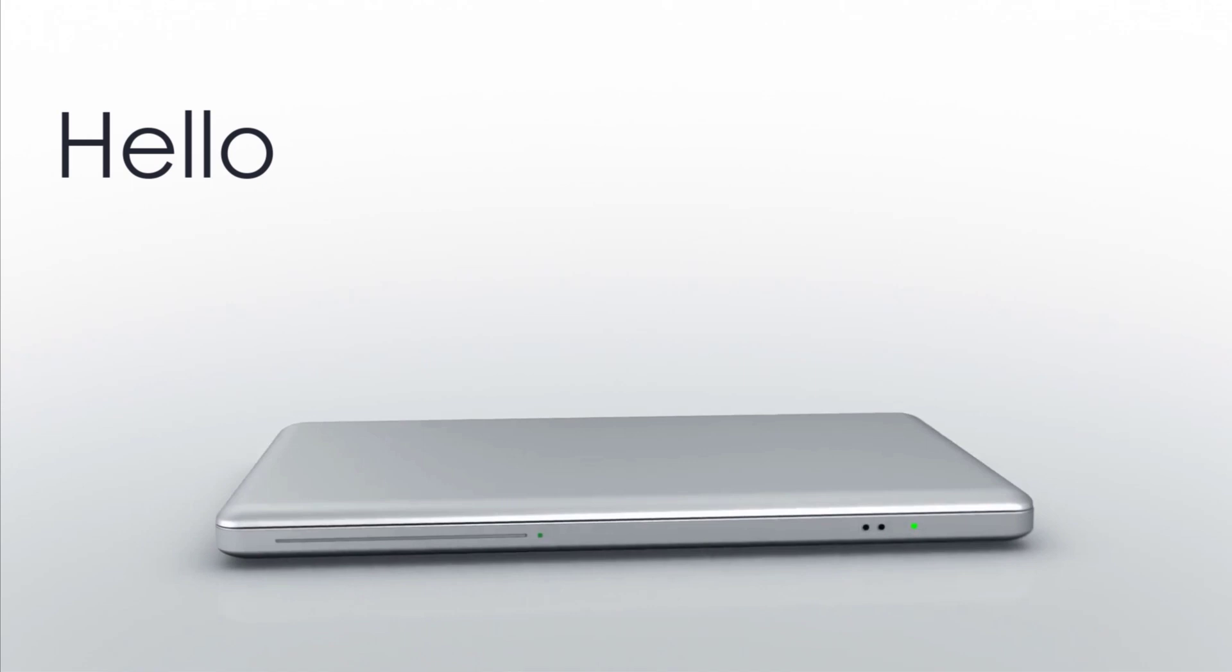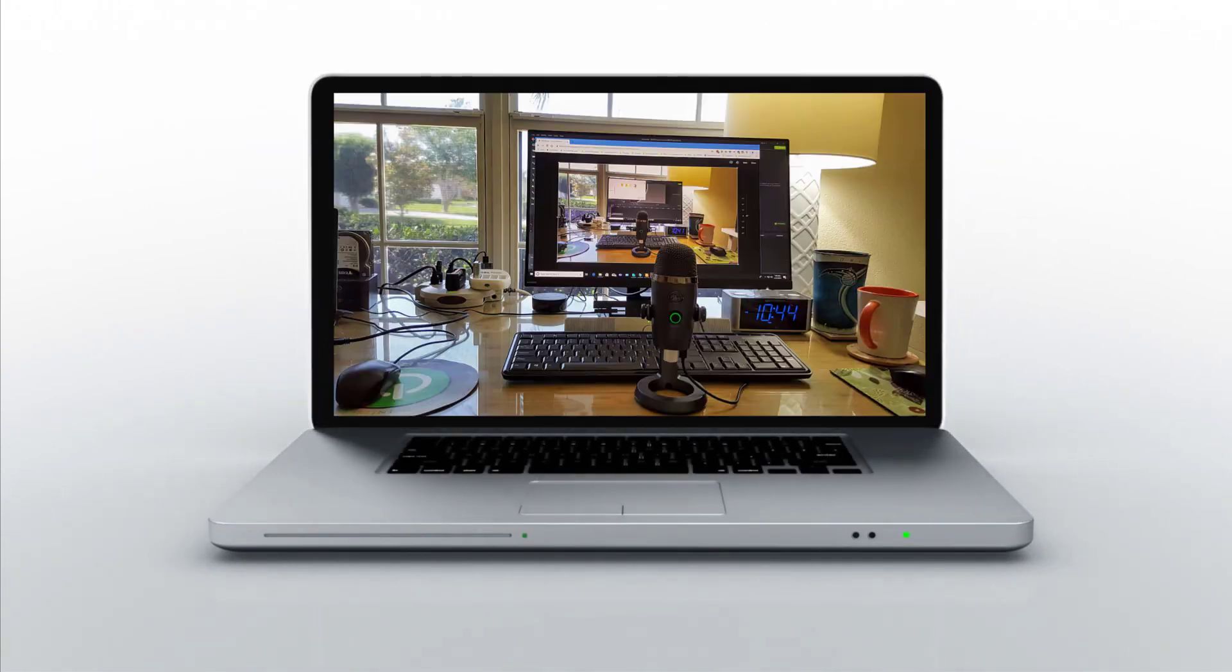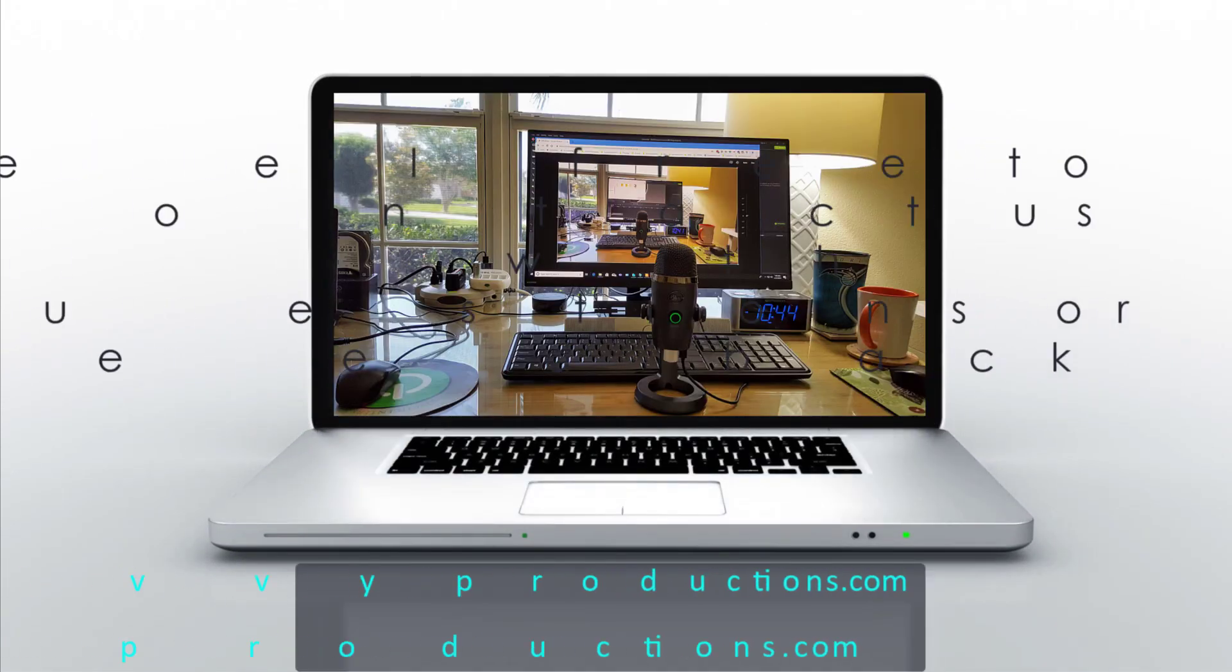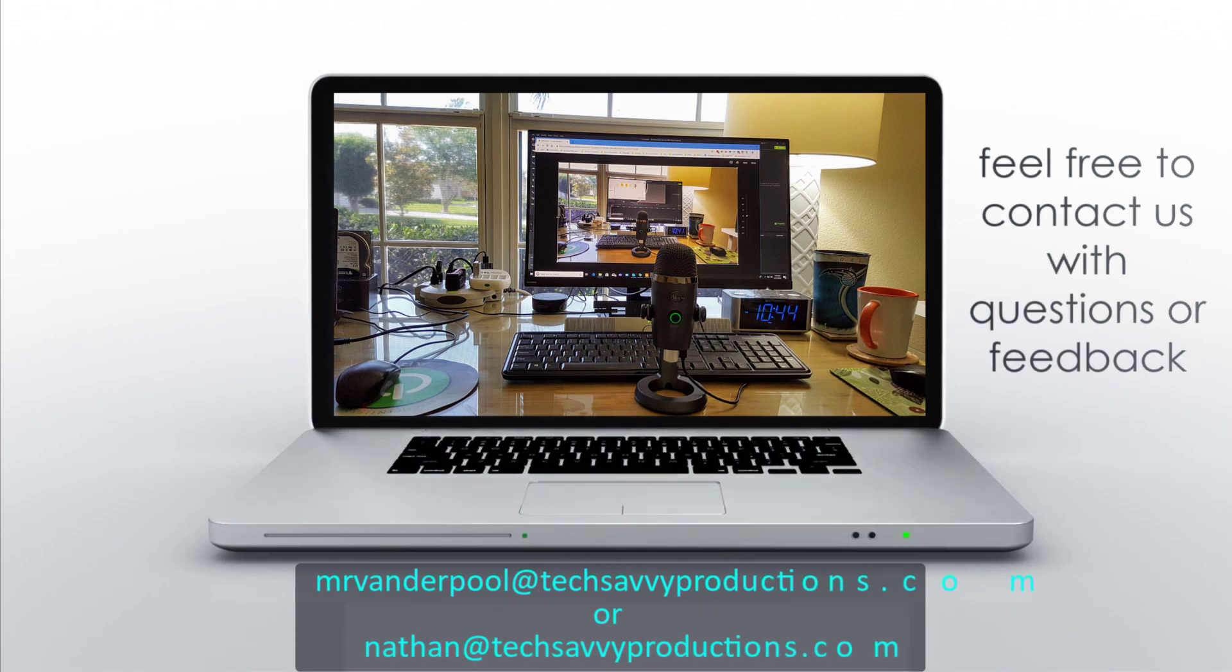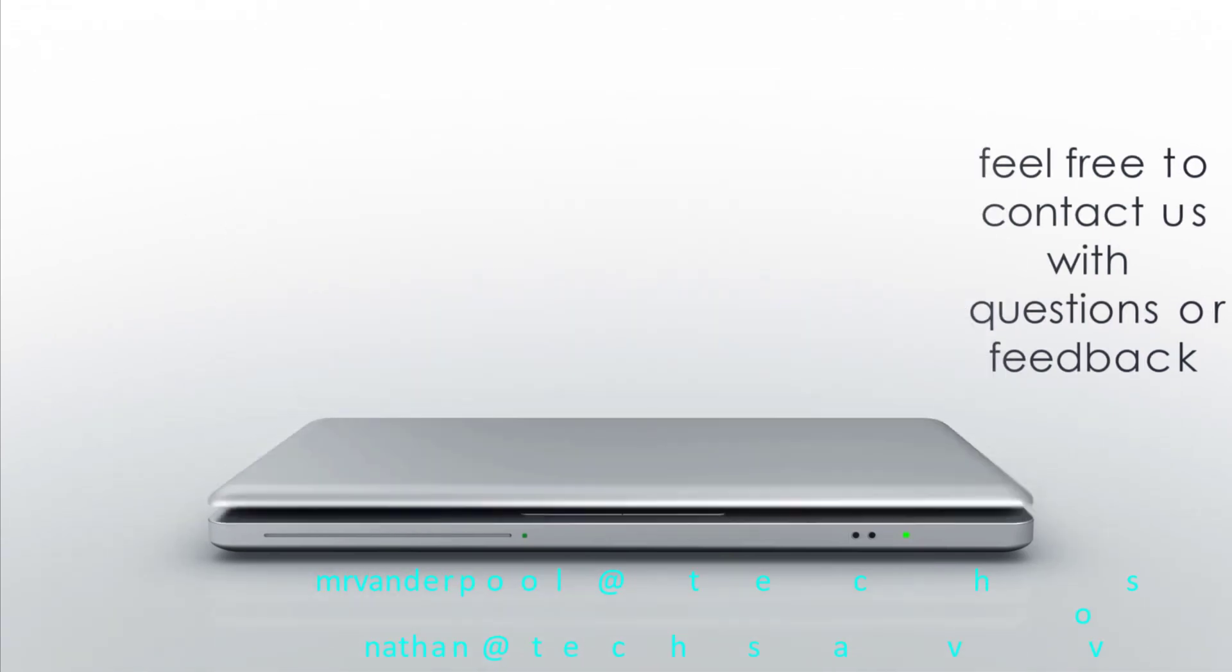Hello my name is Lowell Vanderpool and this channel is dedicated to IT students, IT professionals, and anyone who enjoys learning technical subjects.